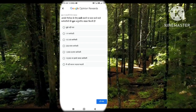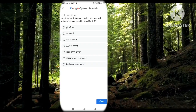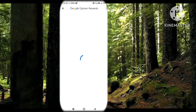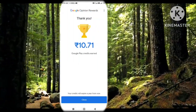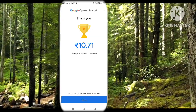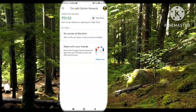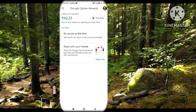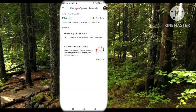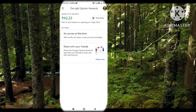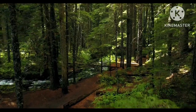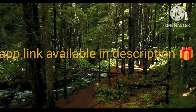If you have no information, you will also be able to click on the button. Thank you.